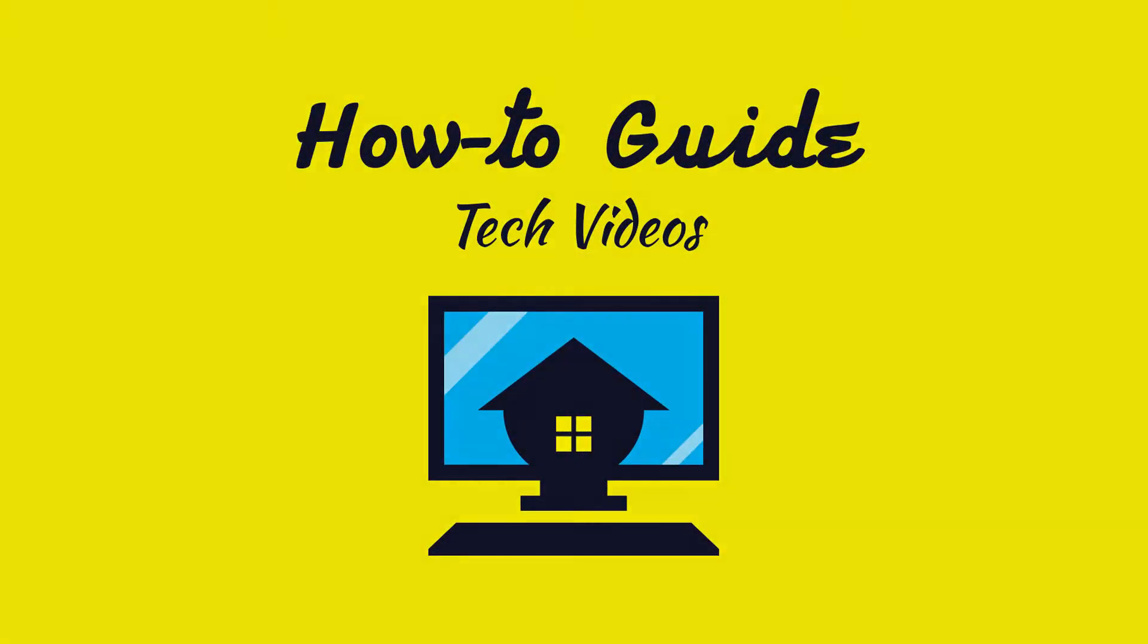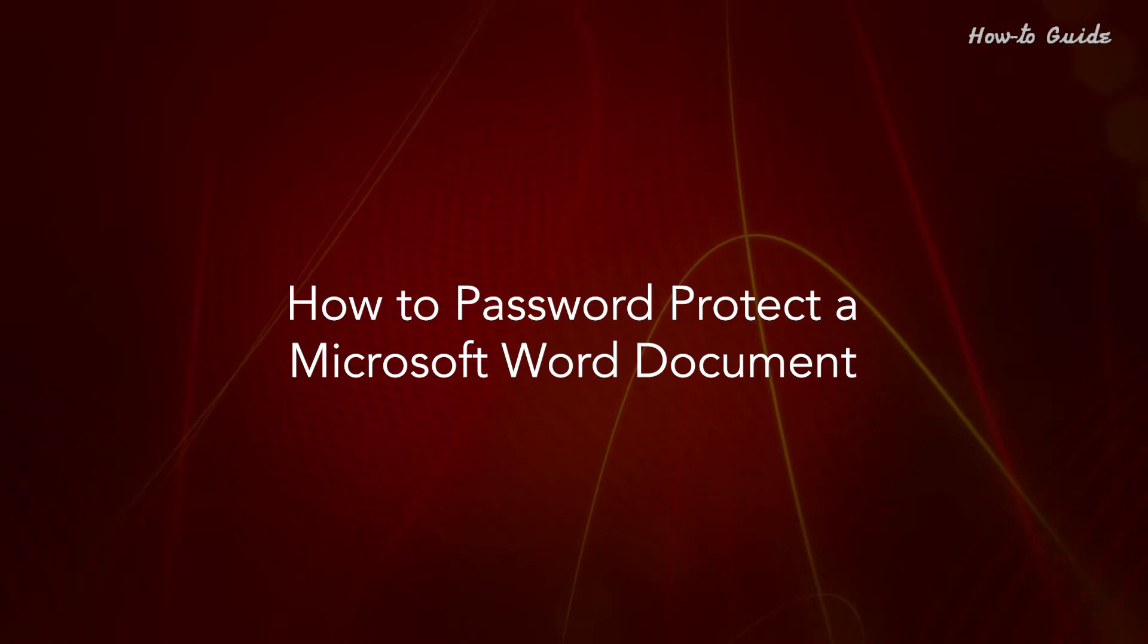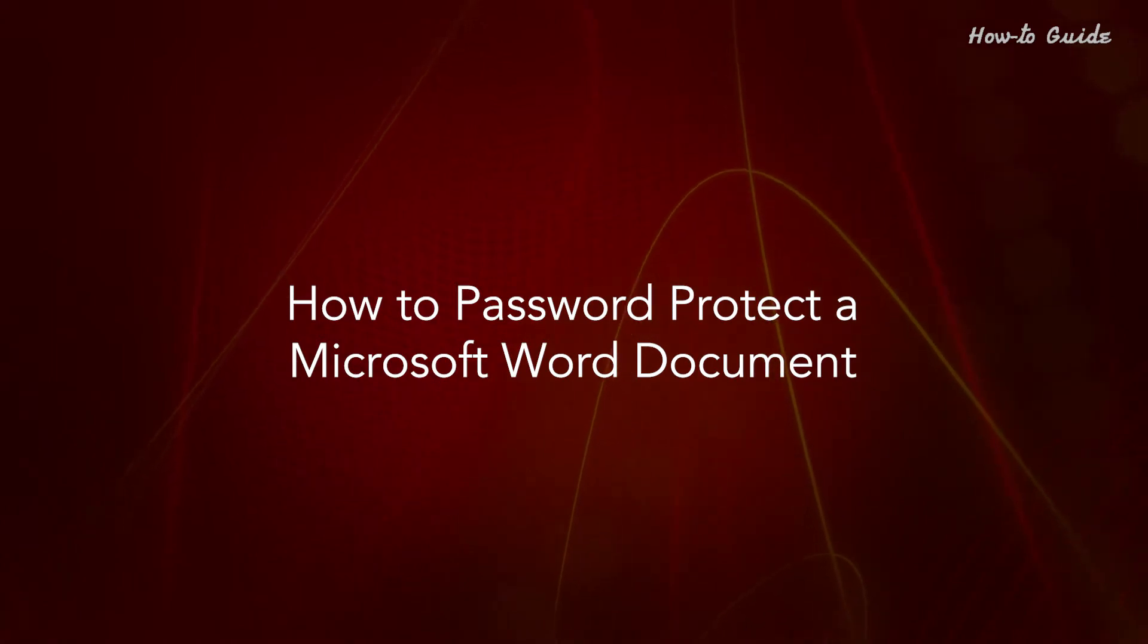Welcome to this tutorial! How to Password Protect a Microsoft Word Document.